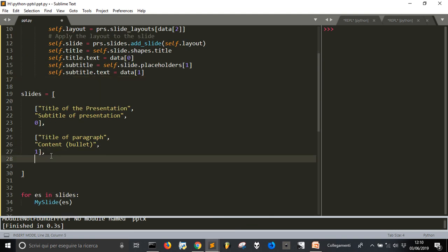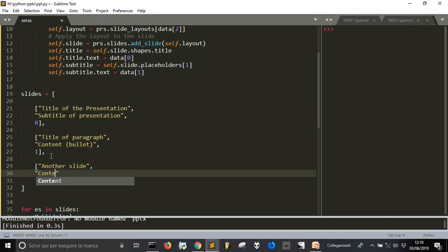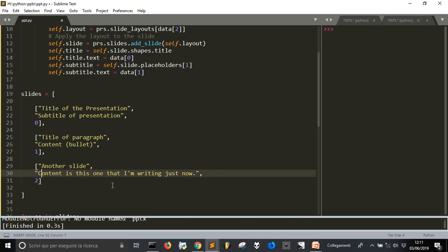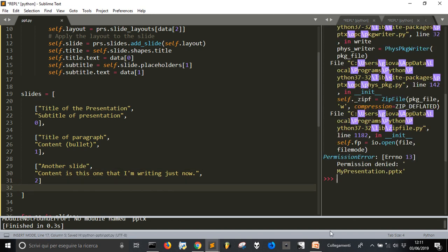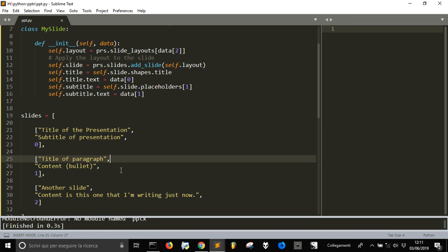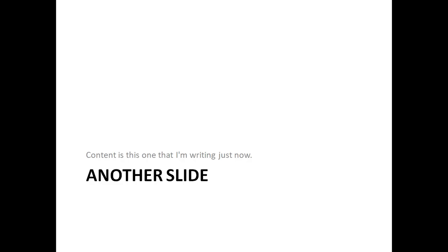If I add another slide, I put a comma and add a new entry — the content is something I'm writing just now — and let's use layout number 2. There's a mistake because the file was open, so I close it and run again. Now we have three slides.